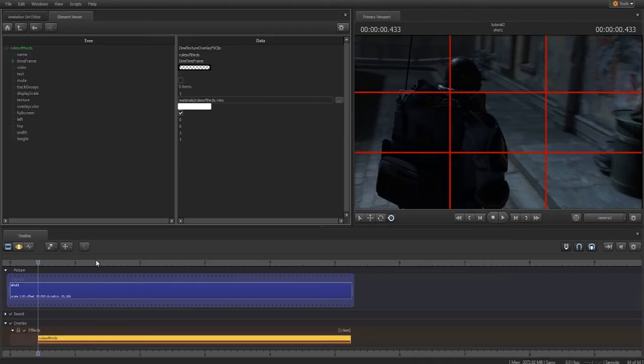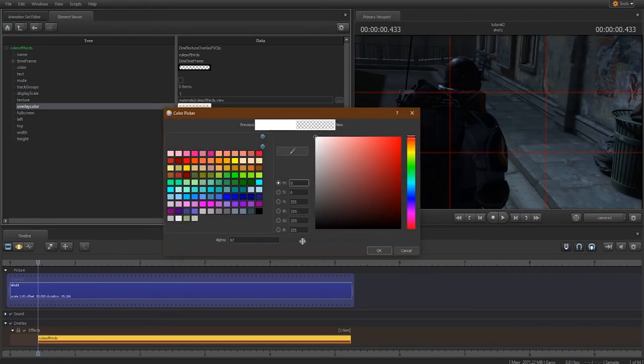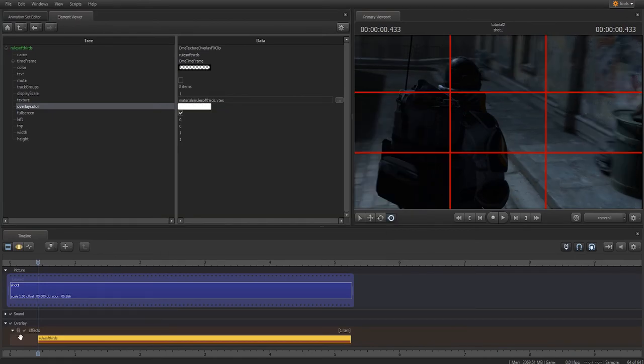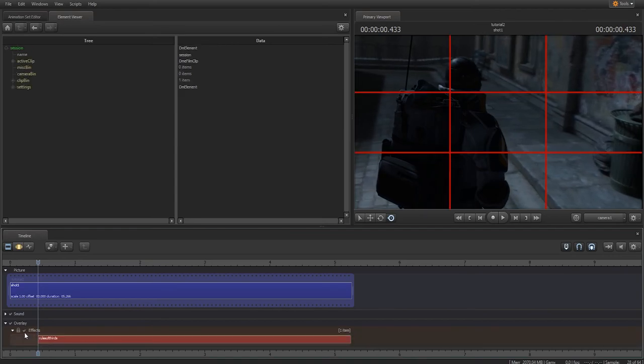From here, you can adjust the opacity of the grid in the element viewer. And there you go. Composing a shot has never been easier. You can also toggle the overlay on and off by checking the box down here on the timeline.